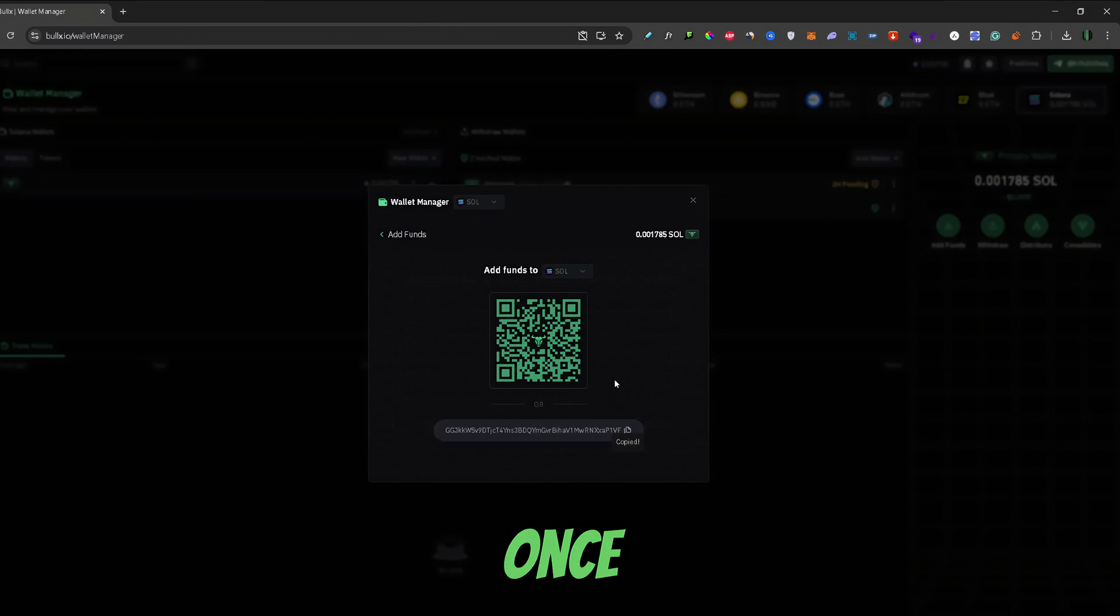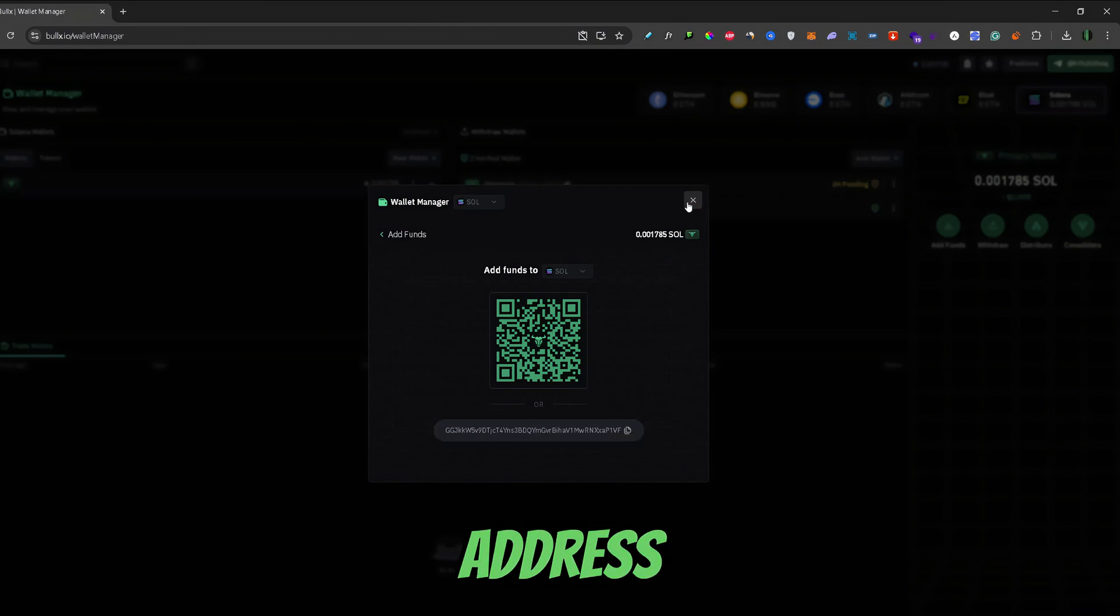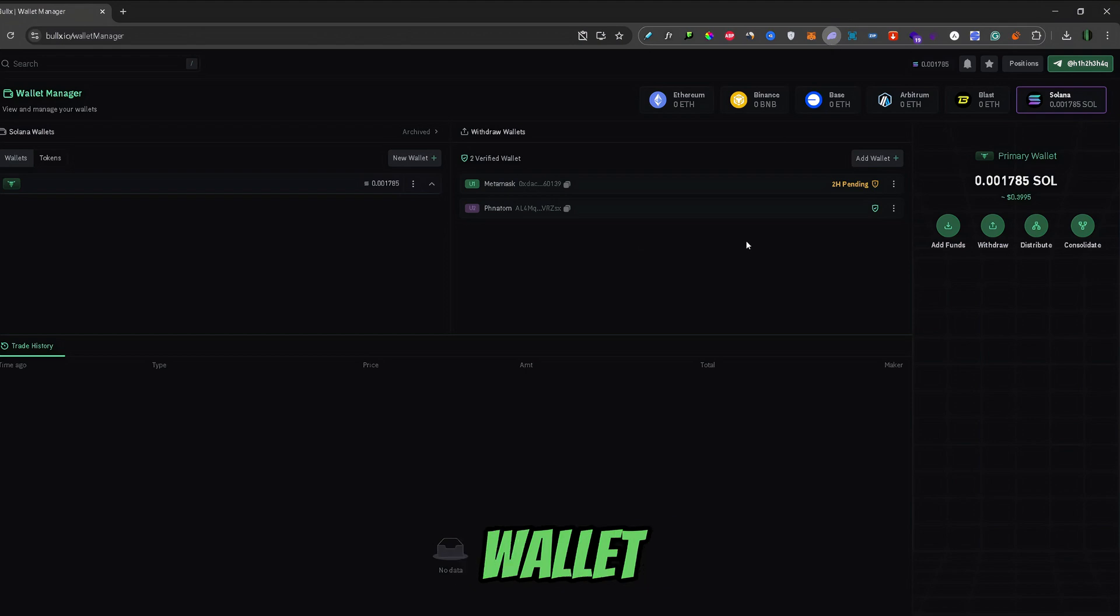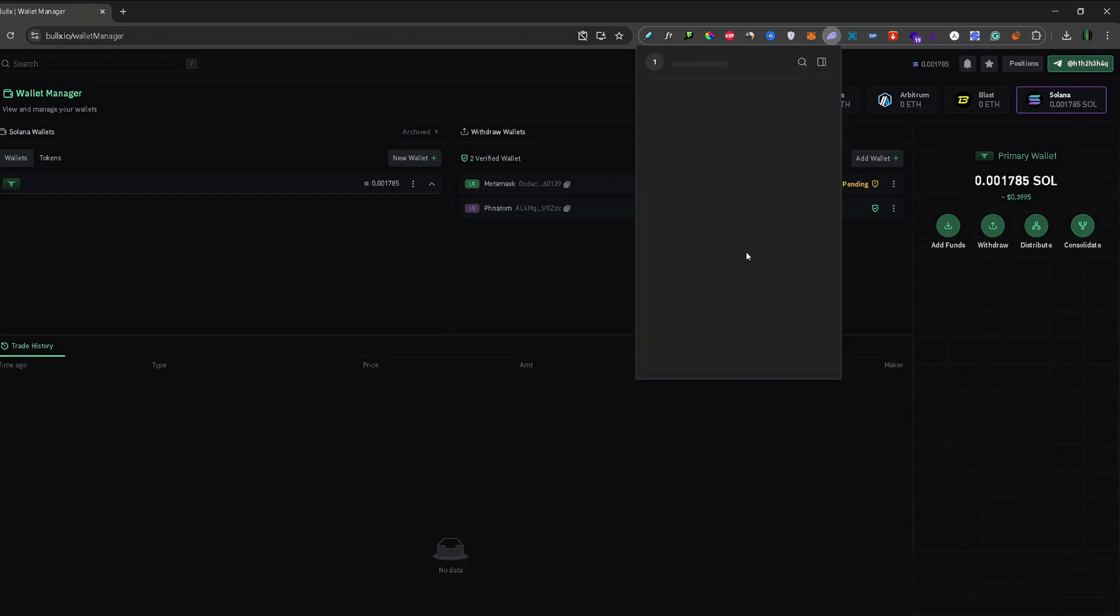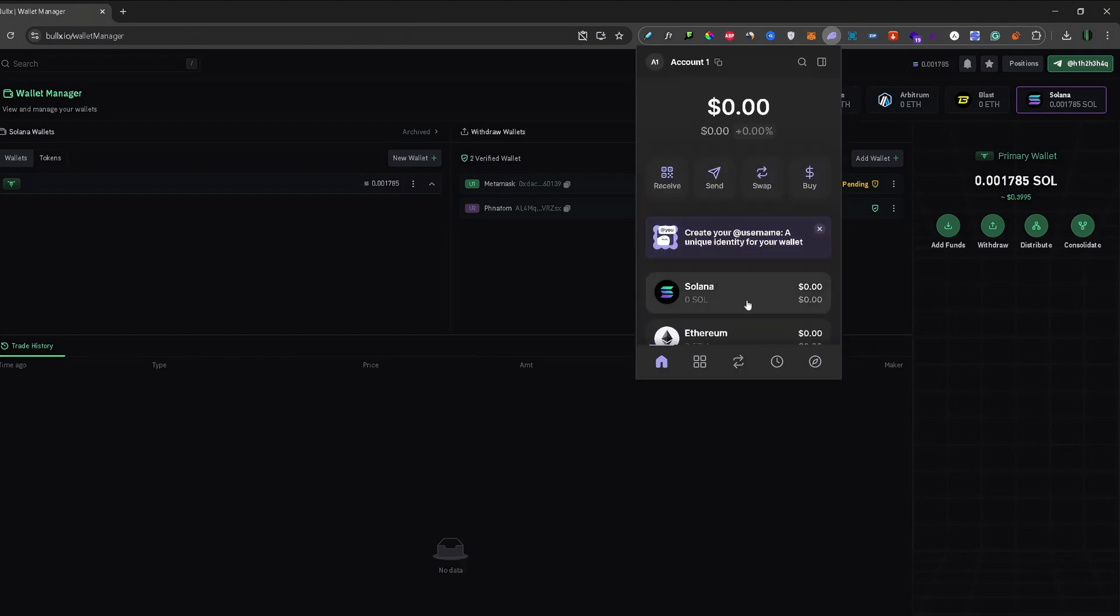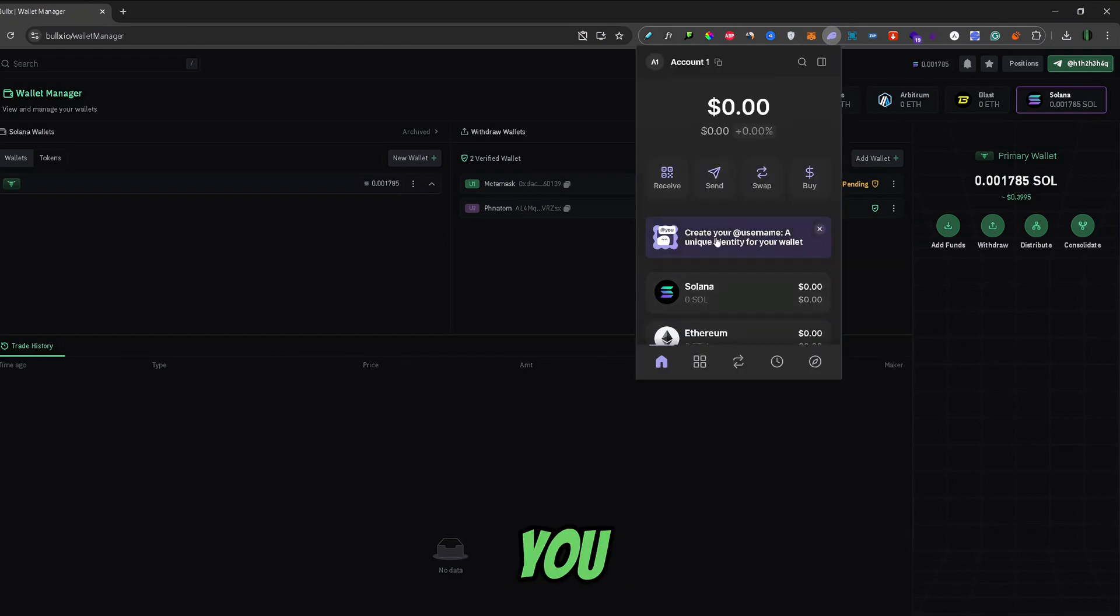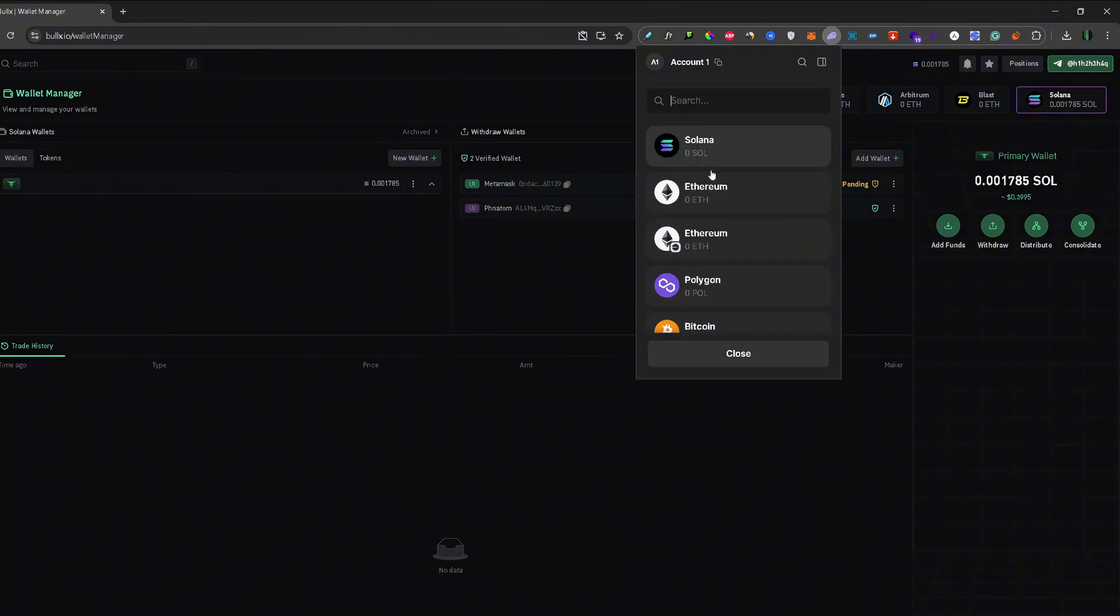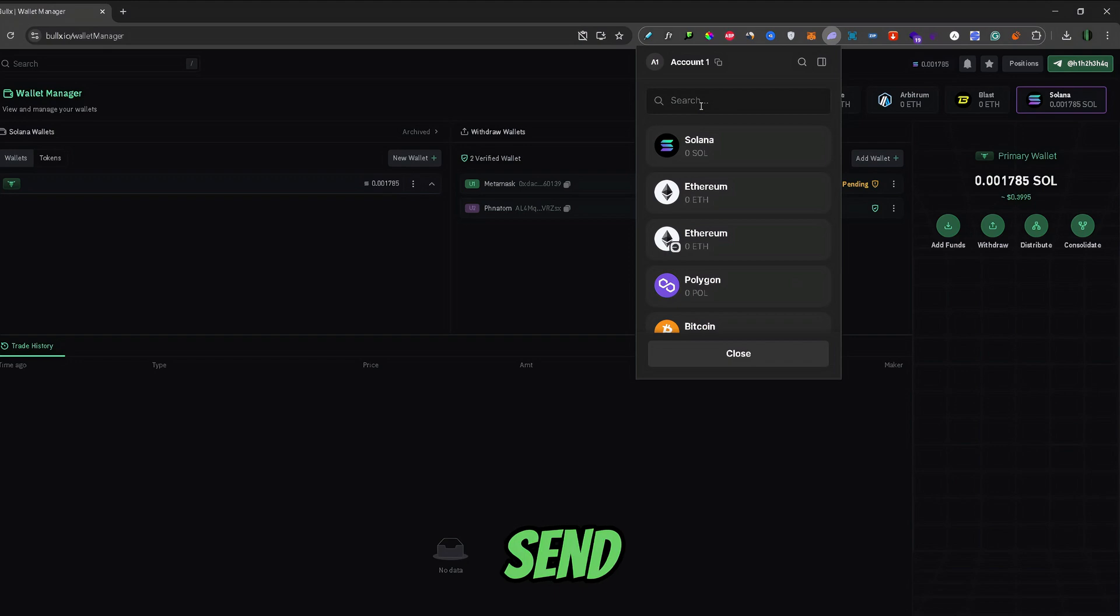Now, once you copied your BullX address, you can exit the screen and sign in into your Phantom Wallet. Now, in your Phantom Wallet, you need to go to the send option right here.